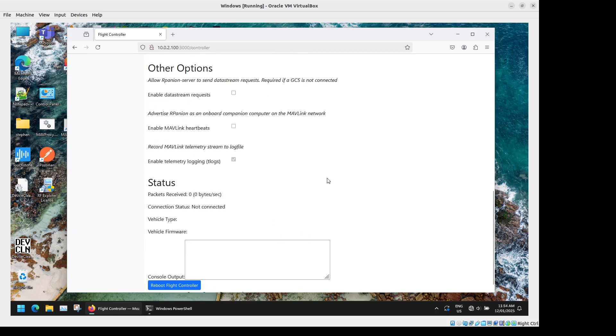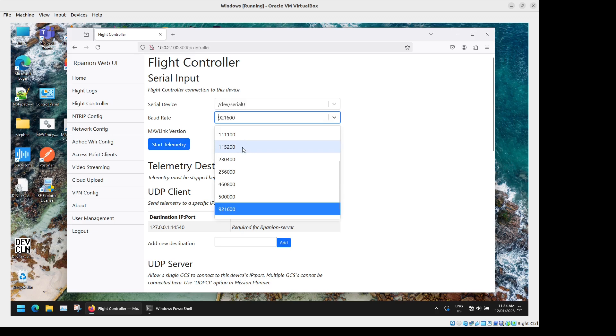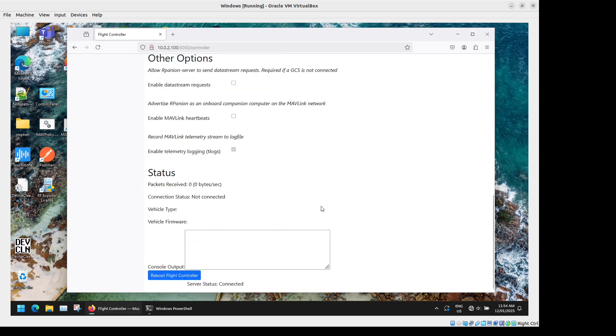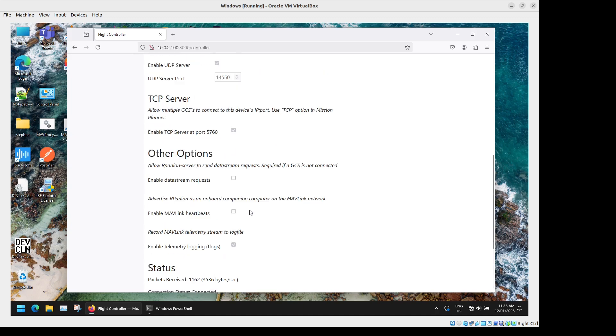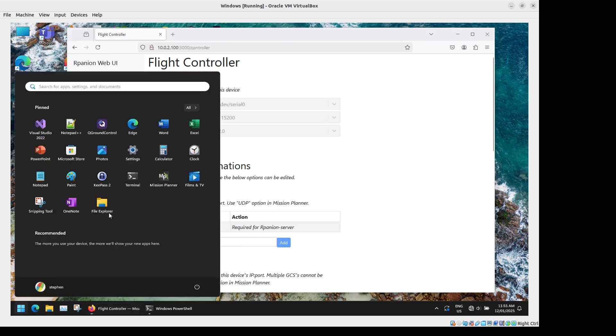So we will just start that now. If we scroll down the bottom it should just take a few moments for it to connect. Or not, maybe I've got the wrong baud rate. Let's try 115,200. There we go now that I've got the right baud rate you can see it all coming through there. Now it'll show the vehicle type and ArduPilot version and so forth. So we will go to Mission Planner now.